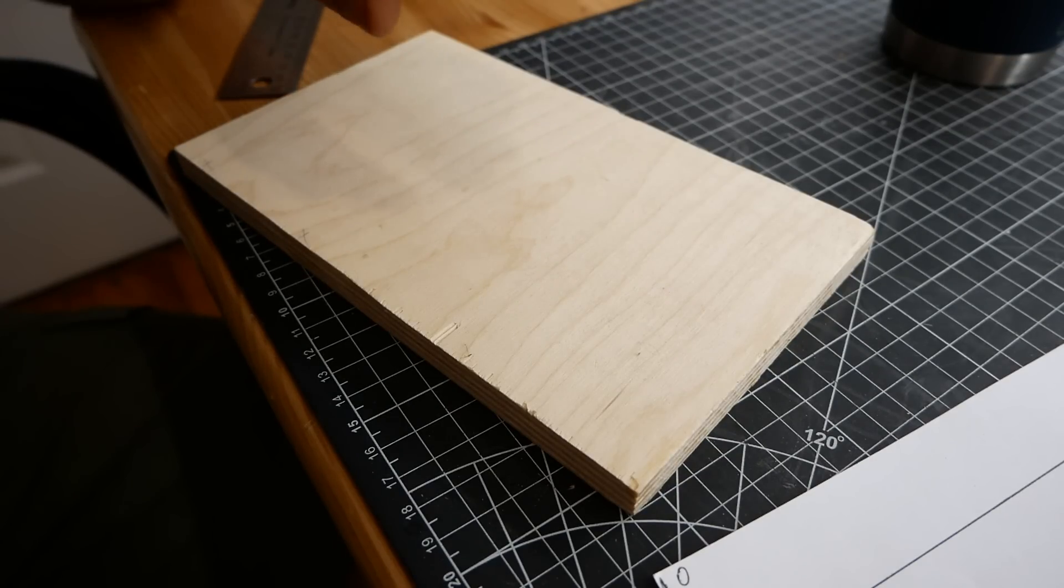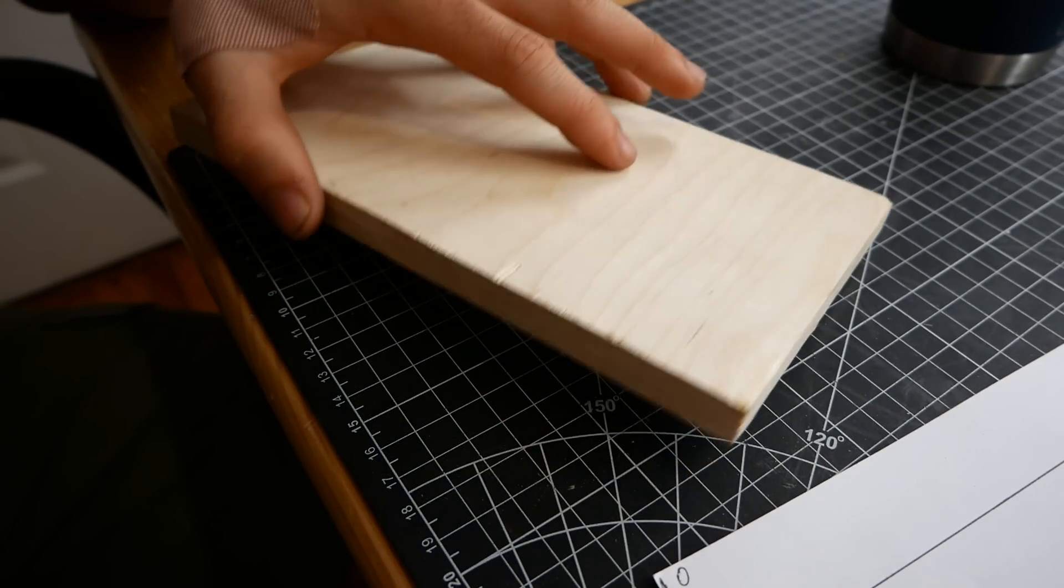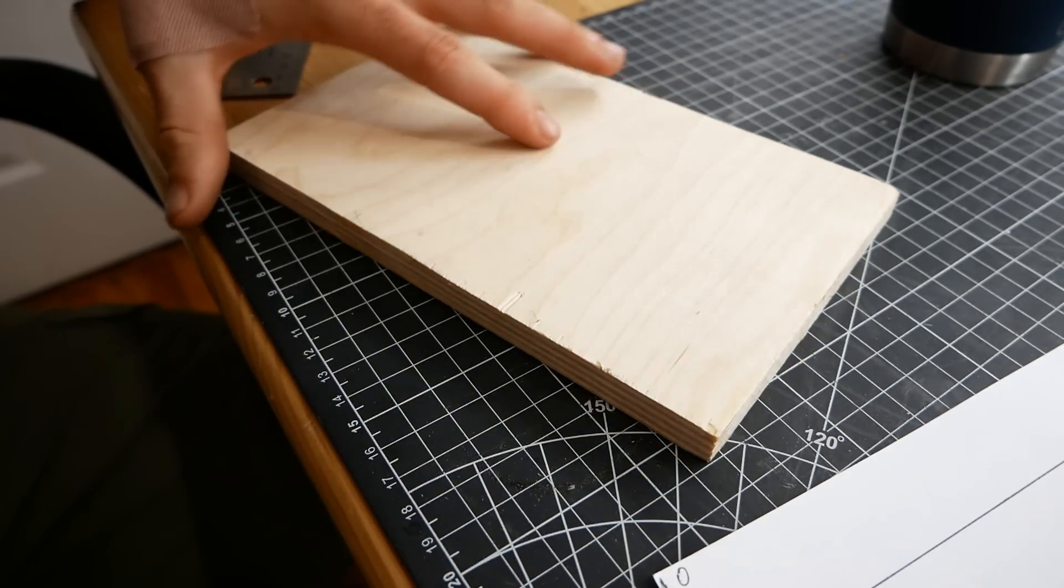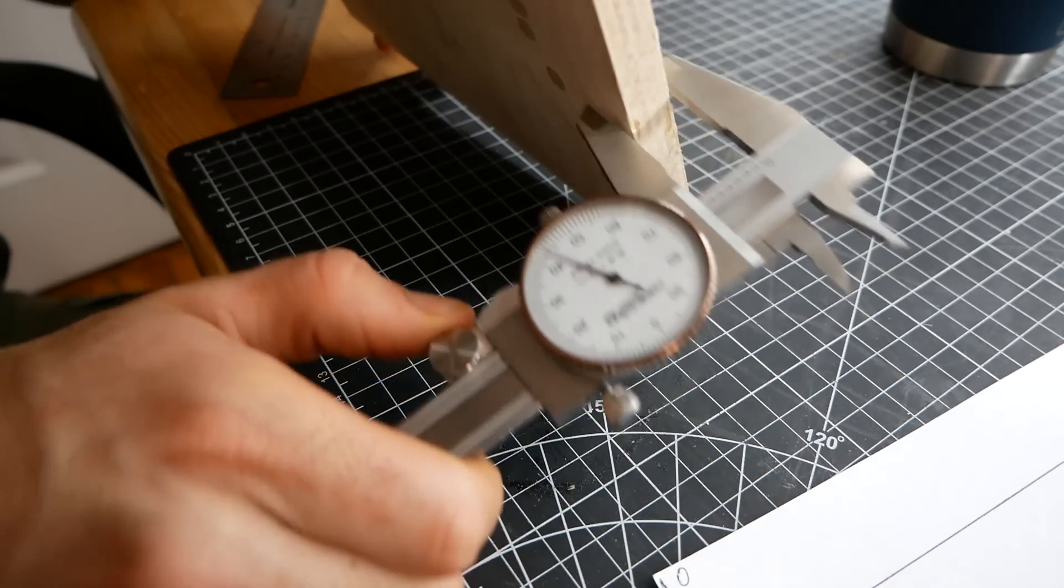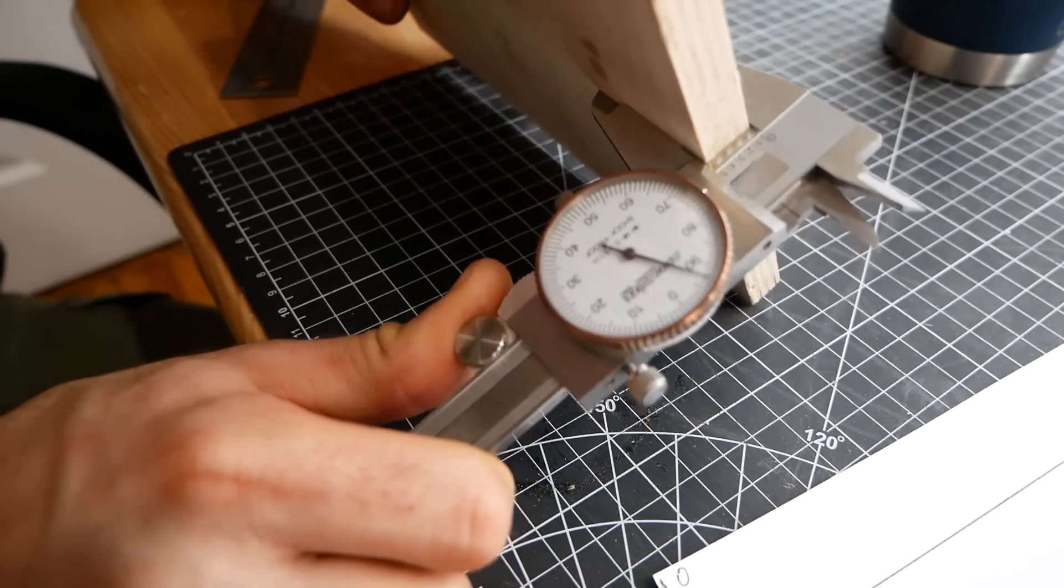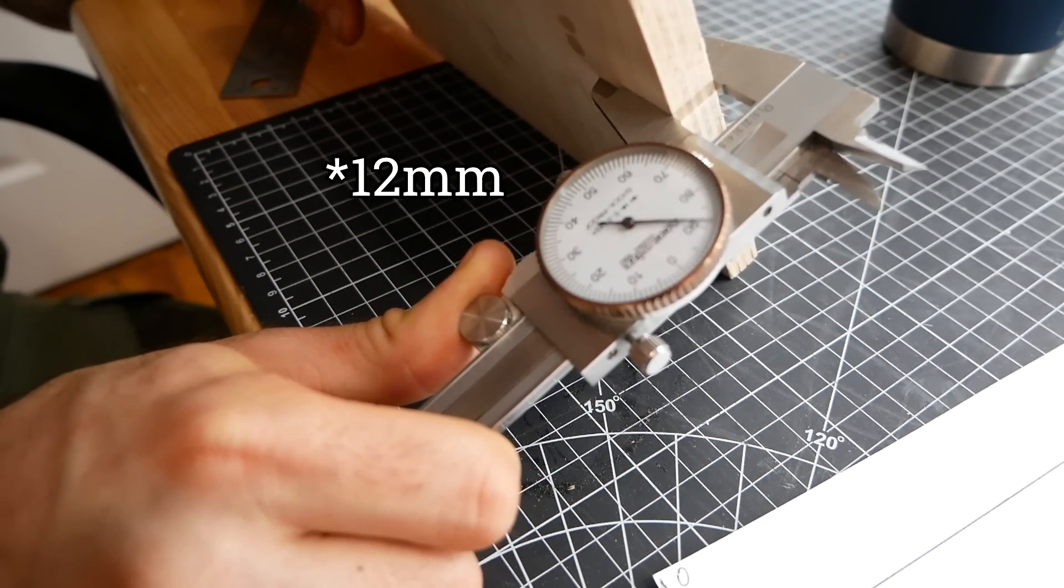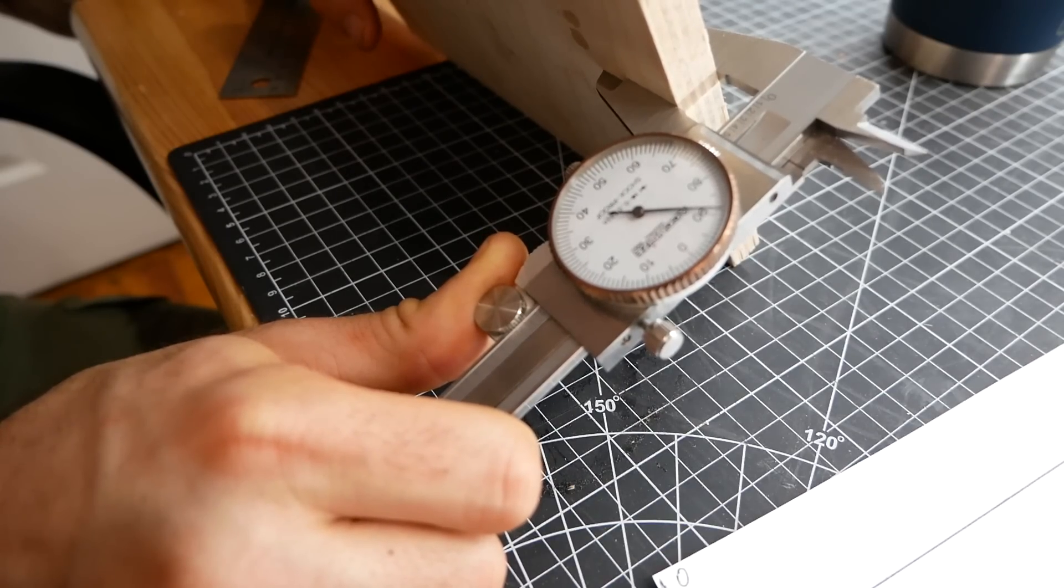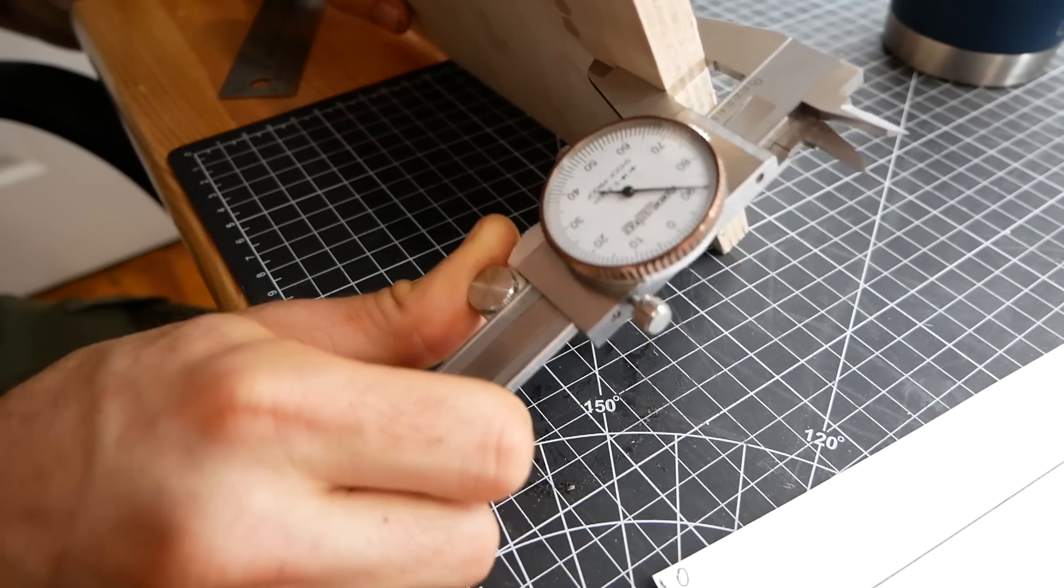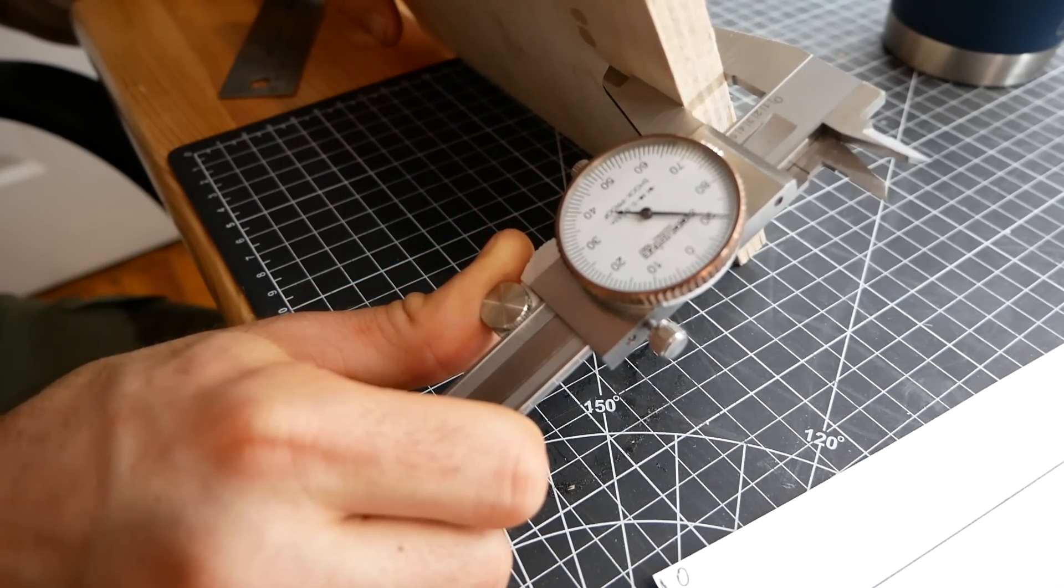I think I want to cut out part of the indicator on the CNC using this half inch Baltic birch plywood. So we want to know the true thickness of that. And I know this is technically 11 millimeter Baltic birch plywood. It comes from Europe, but we're doing everything in inches, so I need to convert it anyway. And it's always good to know the true thickness.